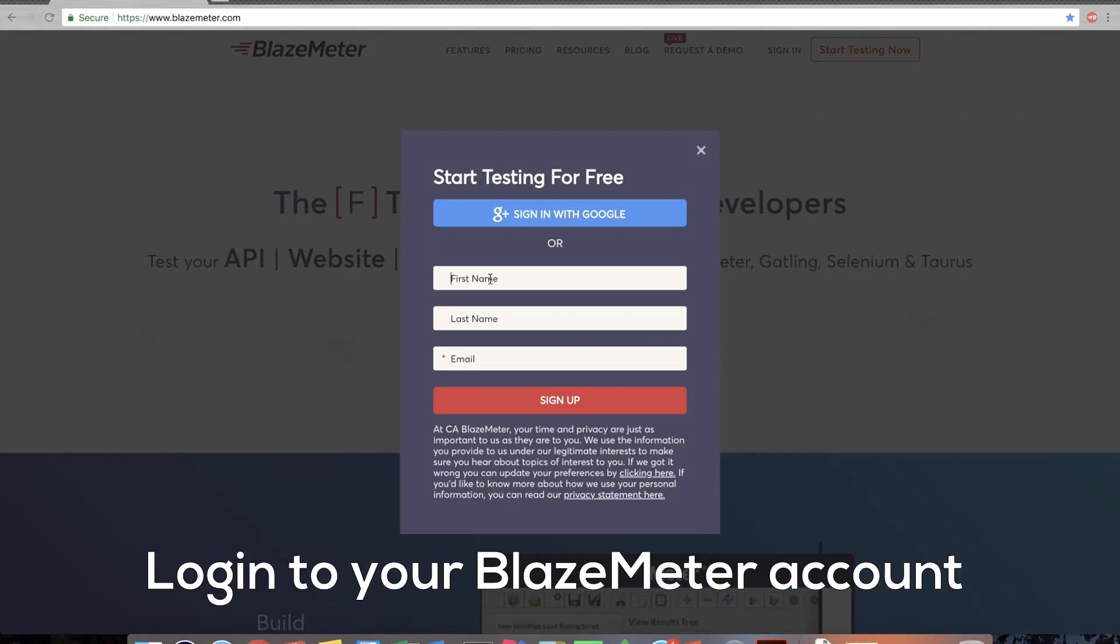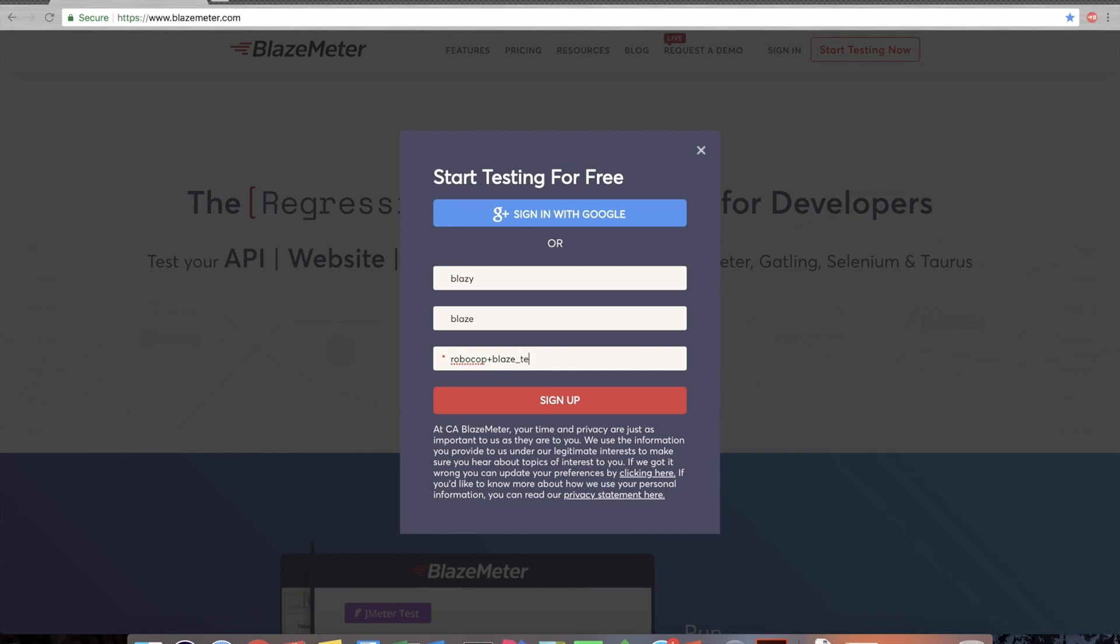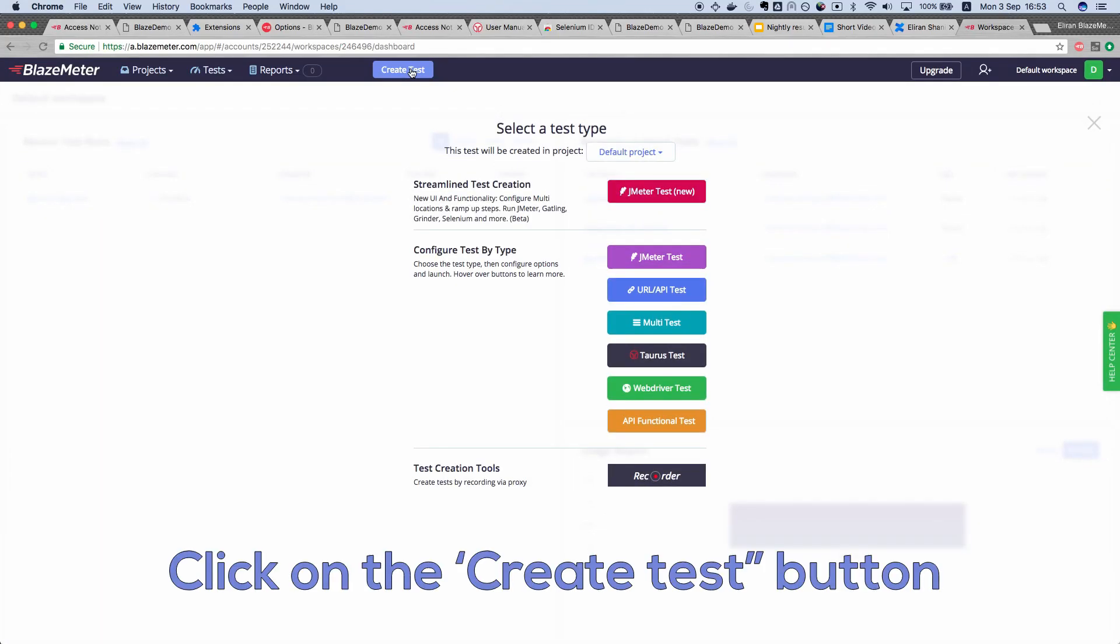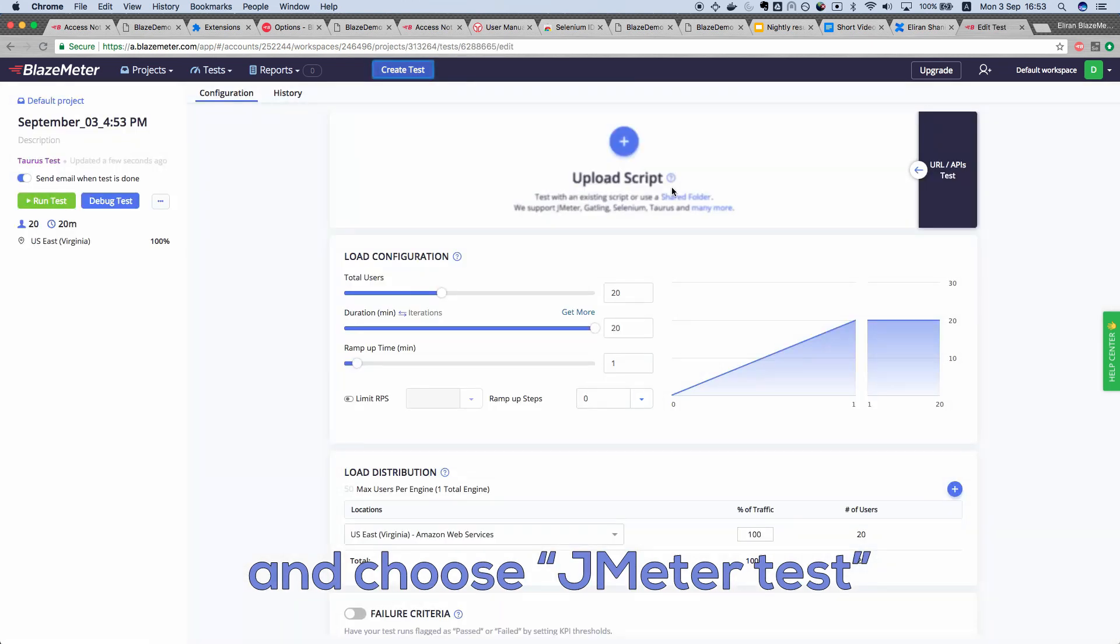Log in to your BlazeMeter account or sign up as a free user. Now, click on the Create Test button and choose JMeter Test.